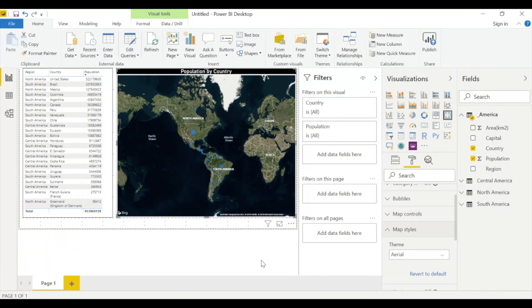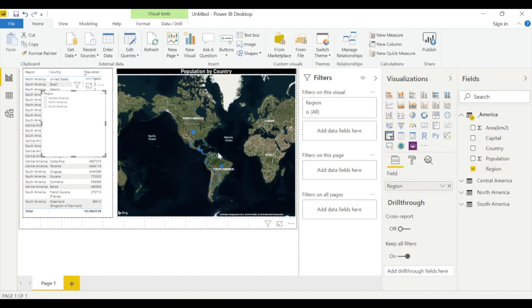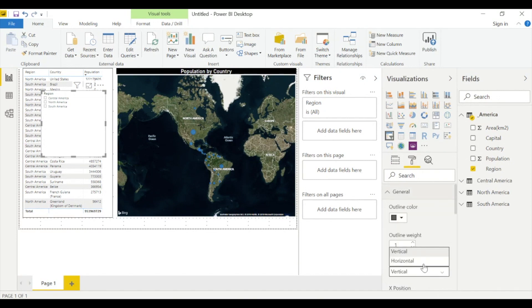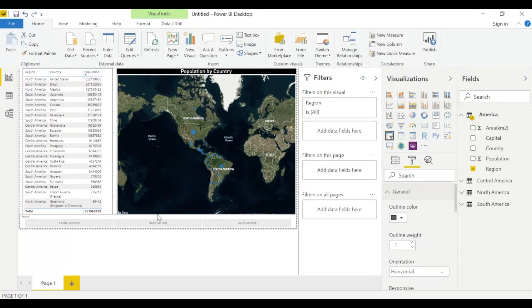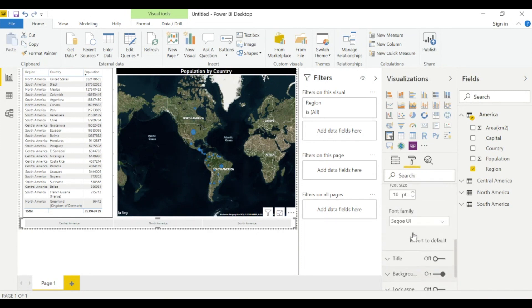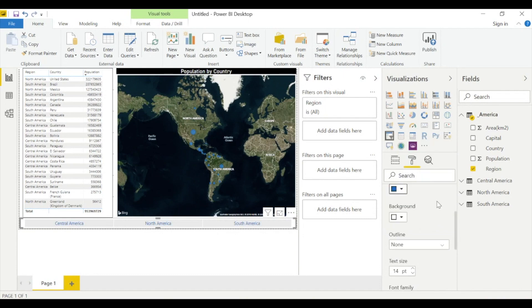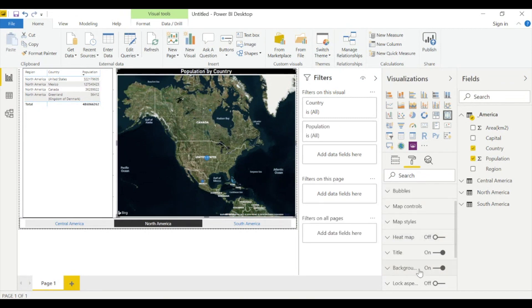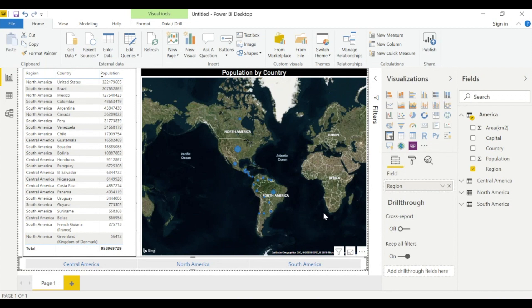Now insert a Slicer and add the 'Region' field — three regions will appear. In Format, go to General and set the orientation to Horizontal. Resize the slicer to fit. Under Items, set text size to 14 and pick blue for the color. Add a border to the map as well, and resize the map so it's easier to read.